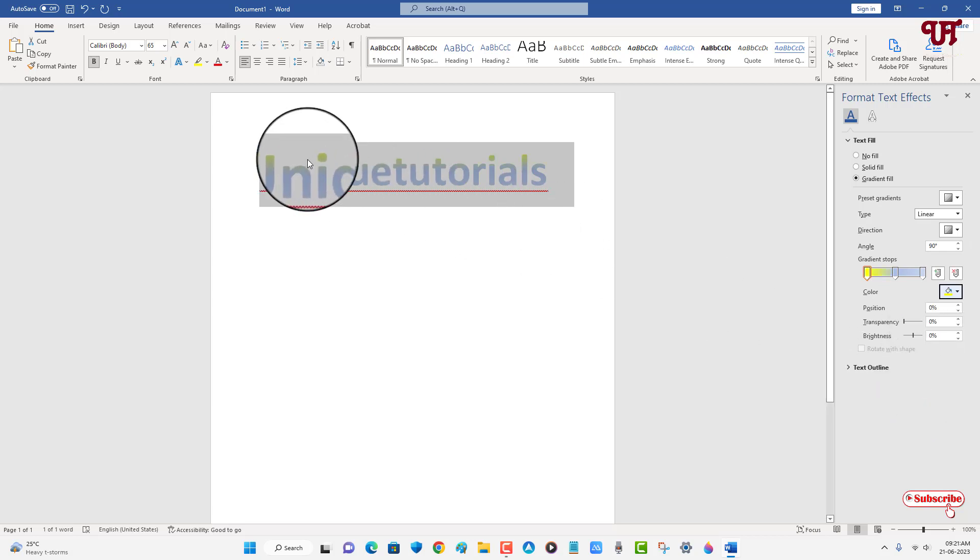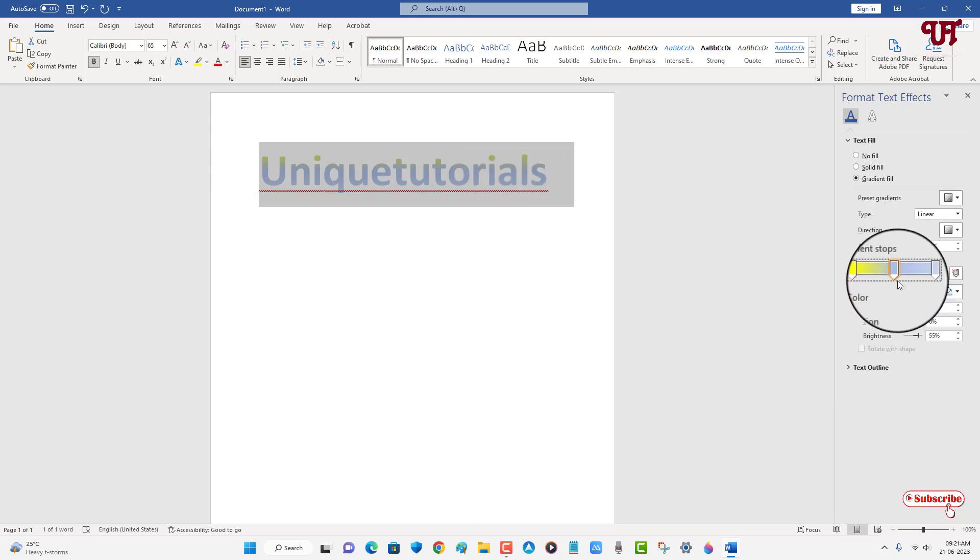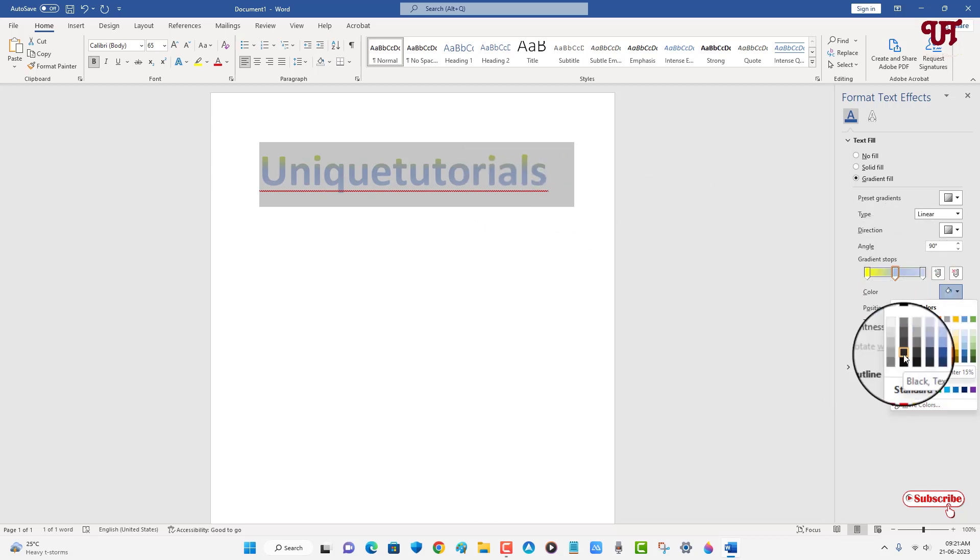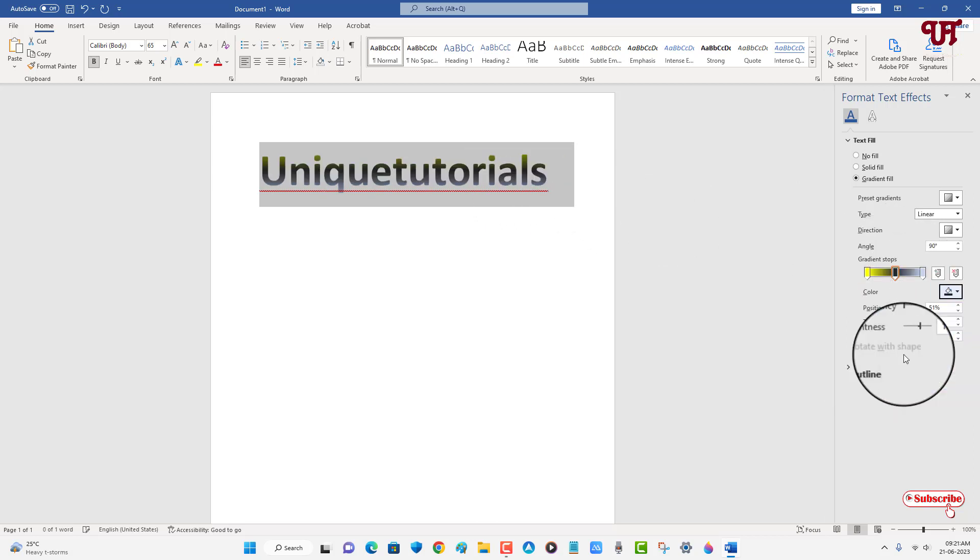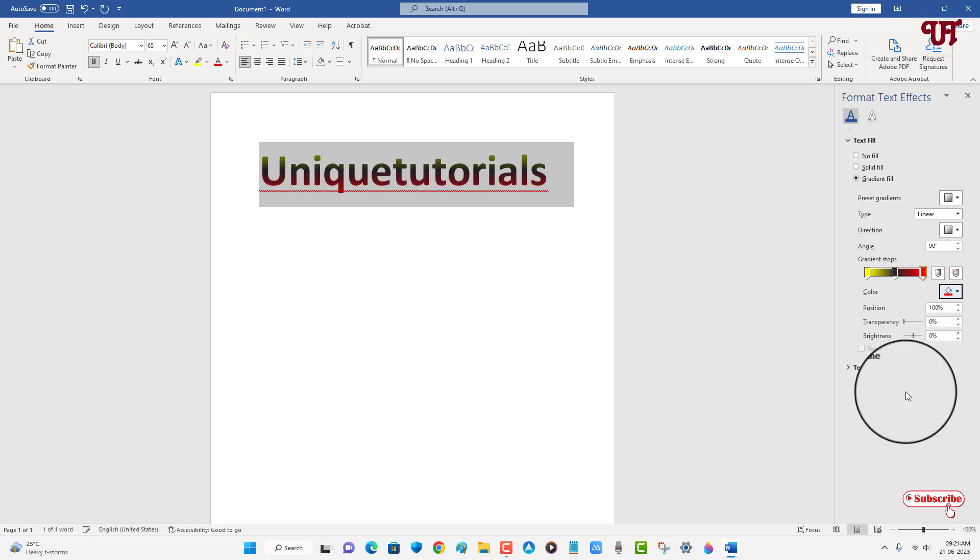Now you can see some yellowish effect has been added as a gradient color. In the center I would like to add black, and for the third one let me select red.